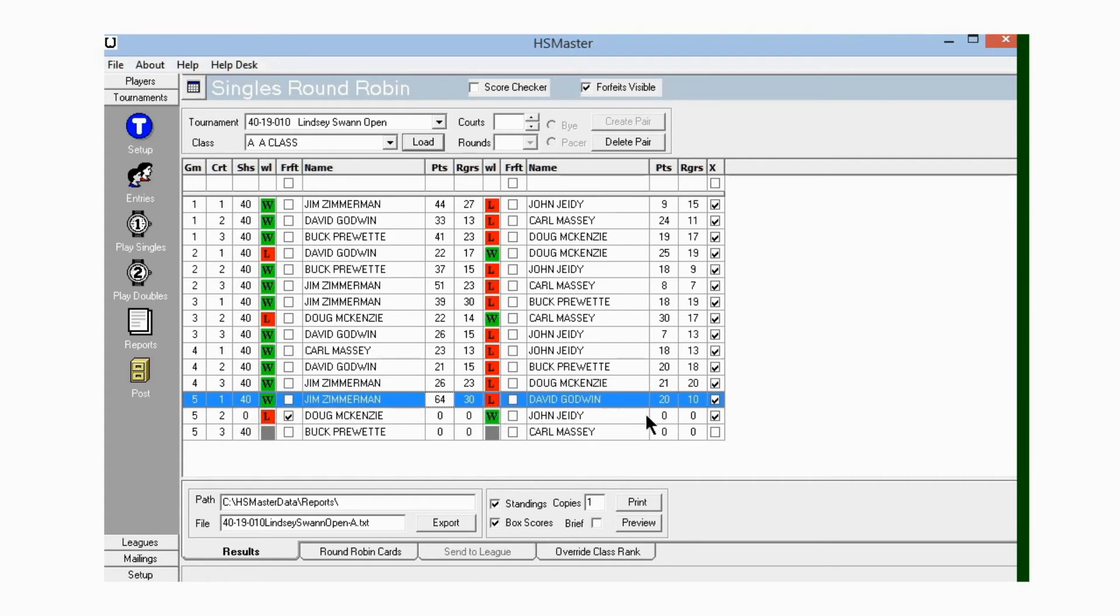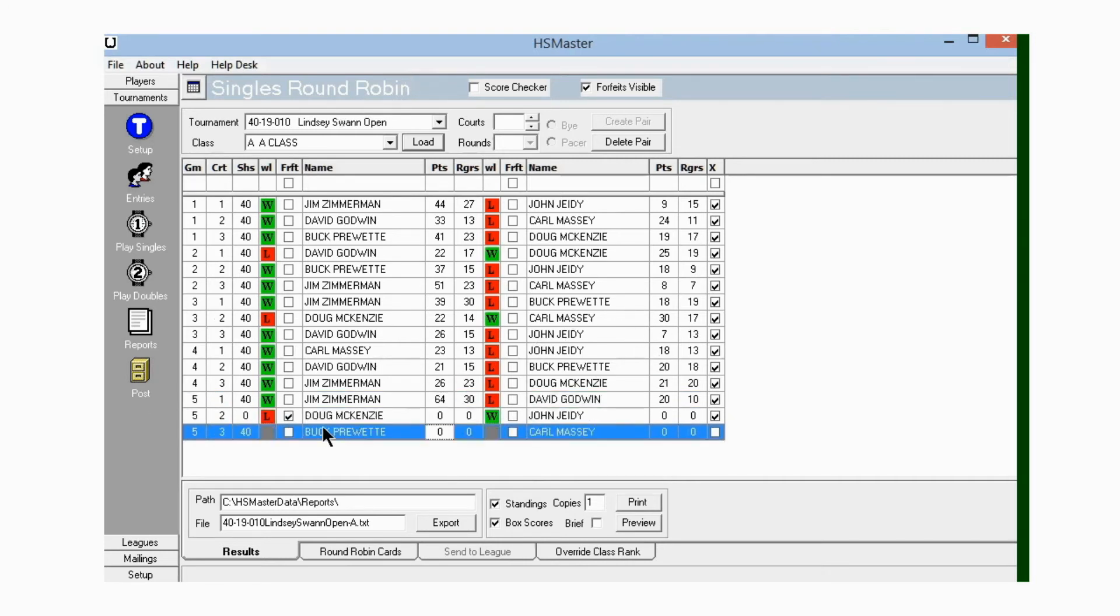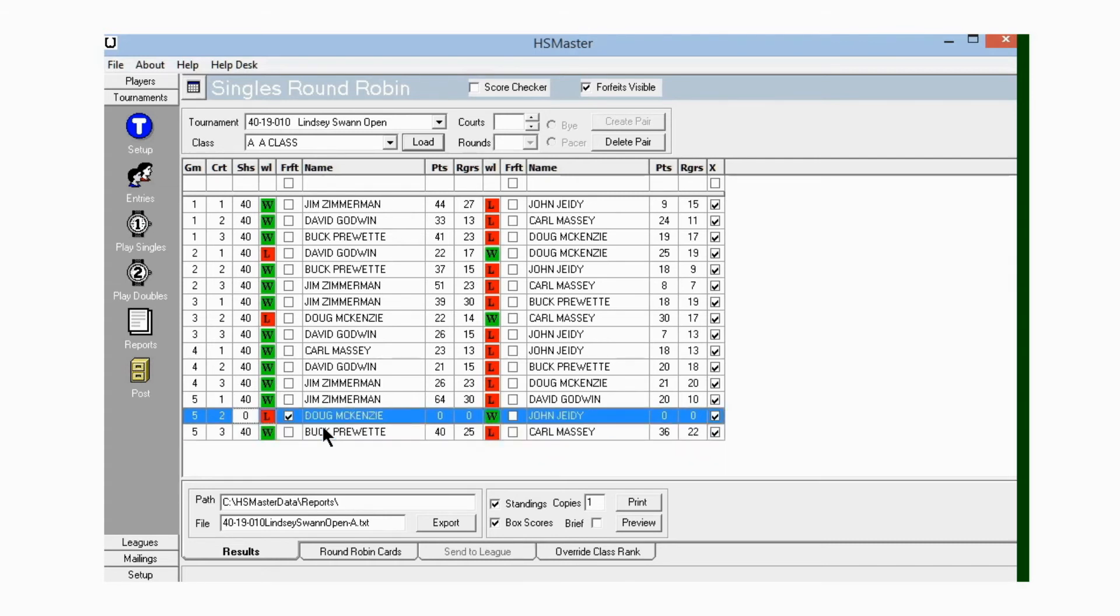Let's go back and arrow up. You see the forfeit has gave John the win and Doug the loss, and there's no shoes in the game. I'll show you when we preview the report what that looks like. We've got all the scores in except one here. Okay, all the scores are completed for that class and all the other classes. Let me scroll up.